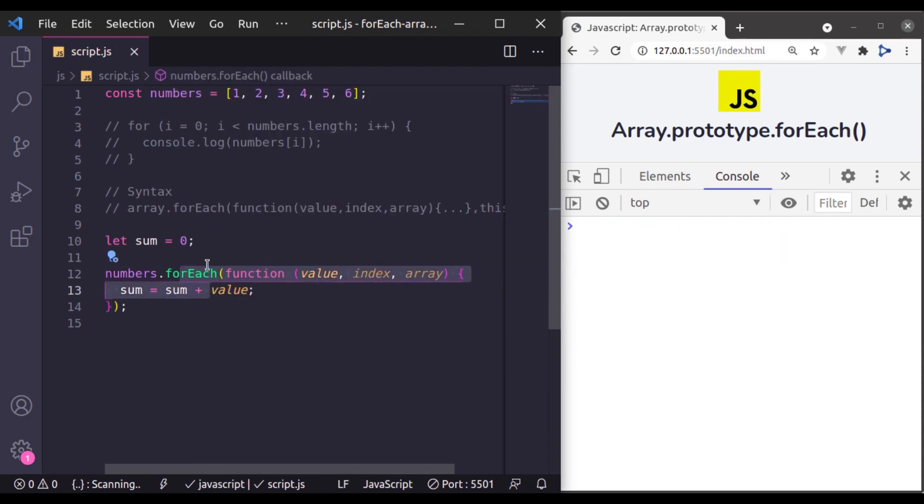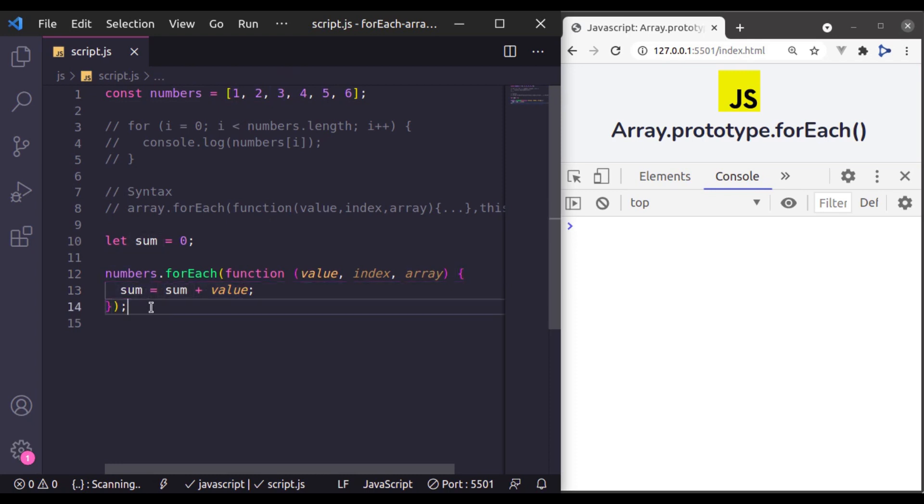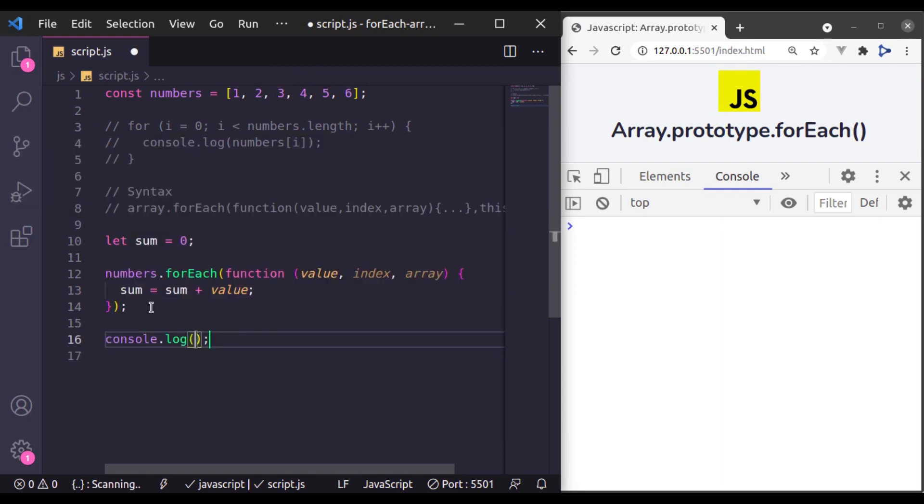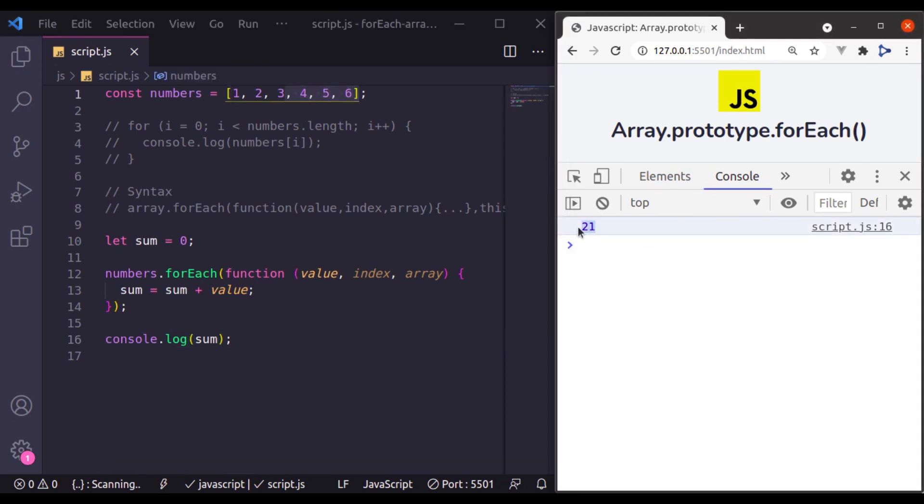Now, this forEach method going to loop through these array element one by one and store the sum of this value in this sum variable. So let's console log this sum variable, so console log sum and here you can see the sum of this value is 21 printed right here.